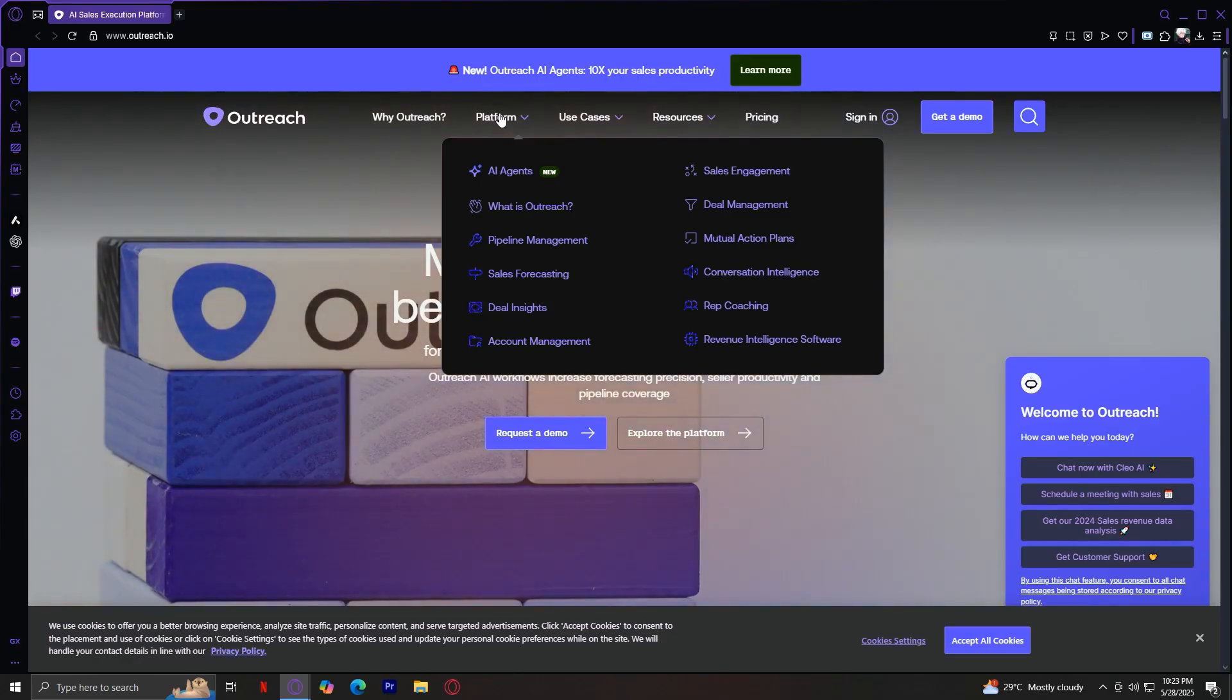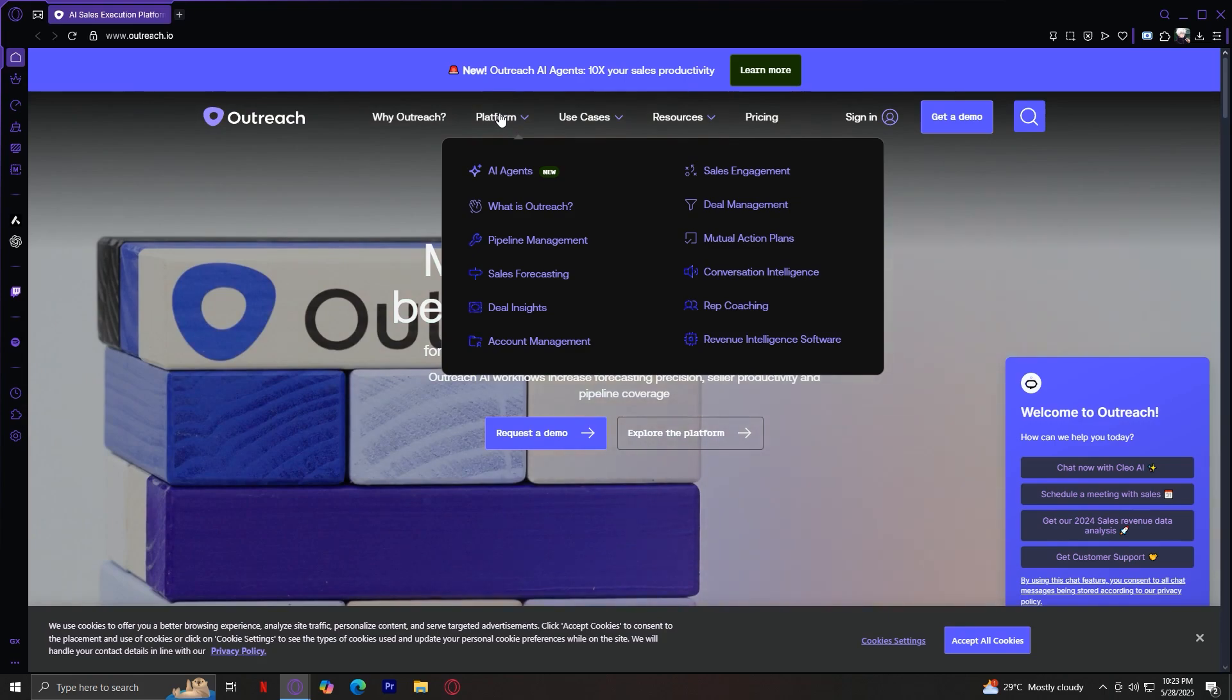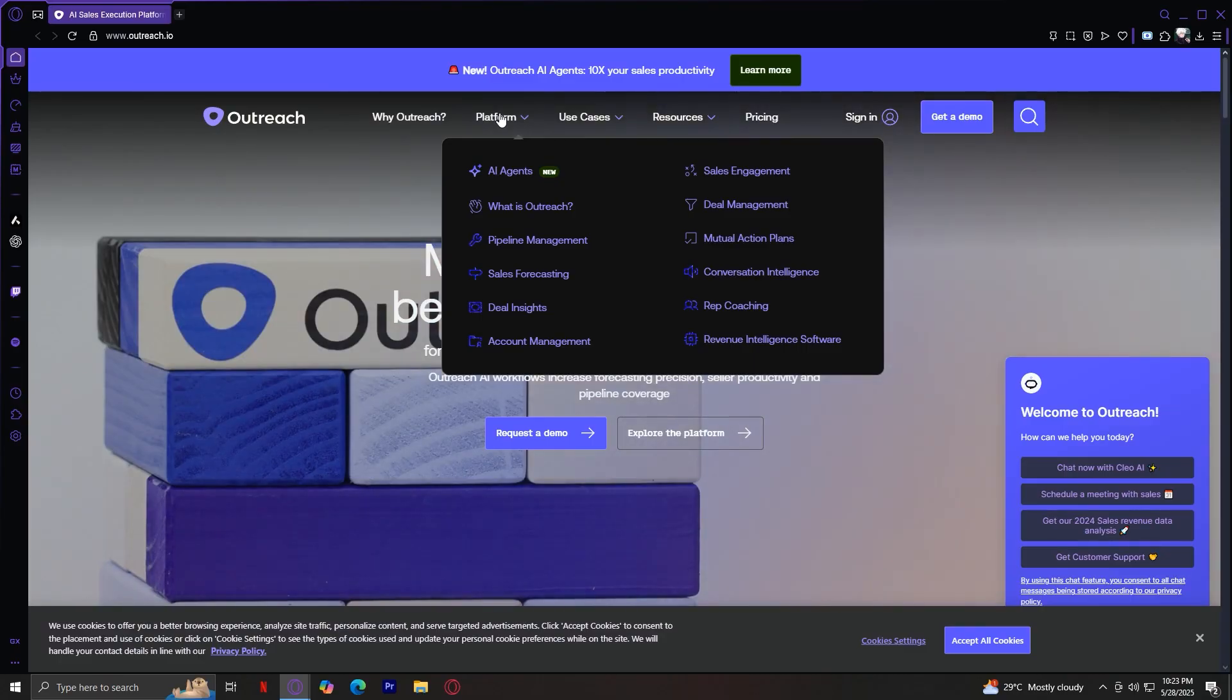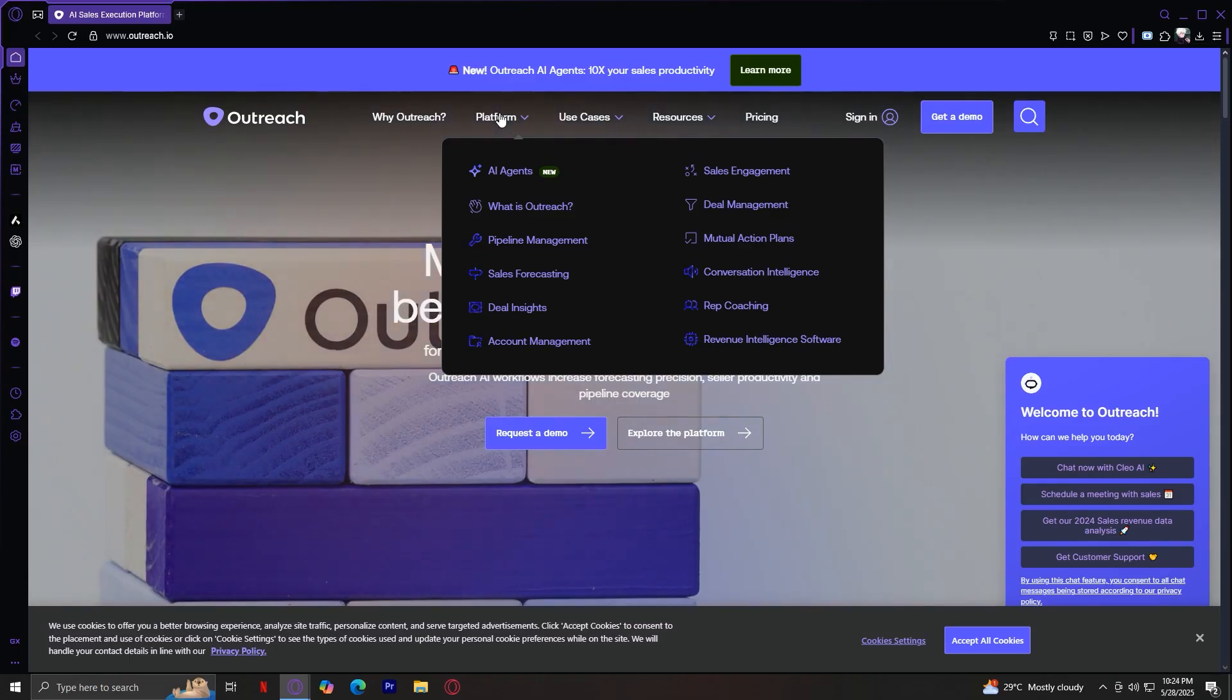Deal Insights. This tool gives managers and reps a closer look at deal health. You can view which deals are progressing well, which are going dark, and which need follow-up. Outreach shows you signals from email opens, meeting frequencies, and buyer engagement to provide a health score for each opportunity.